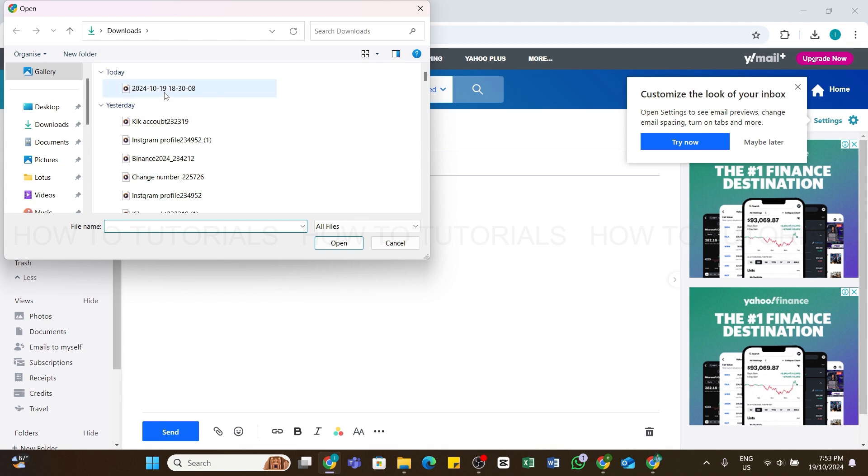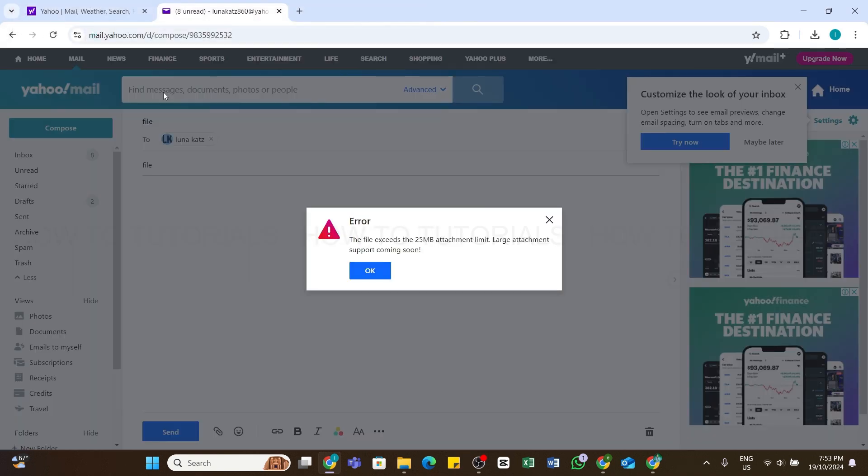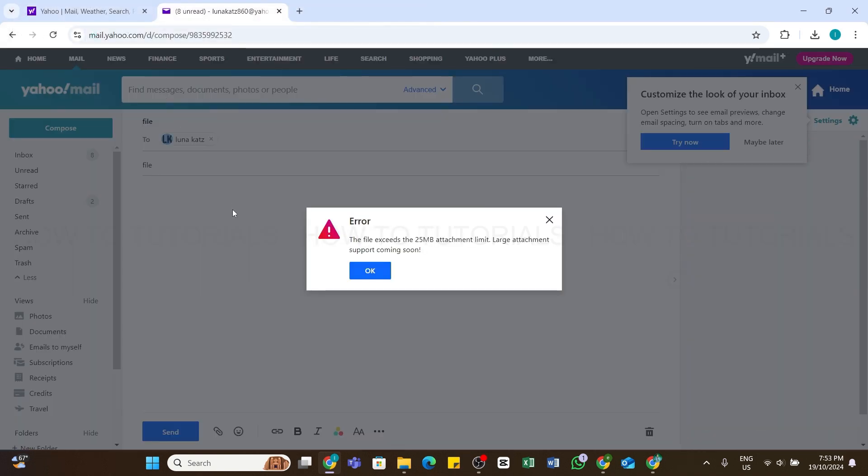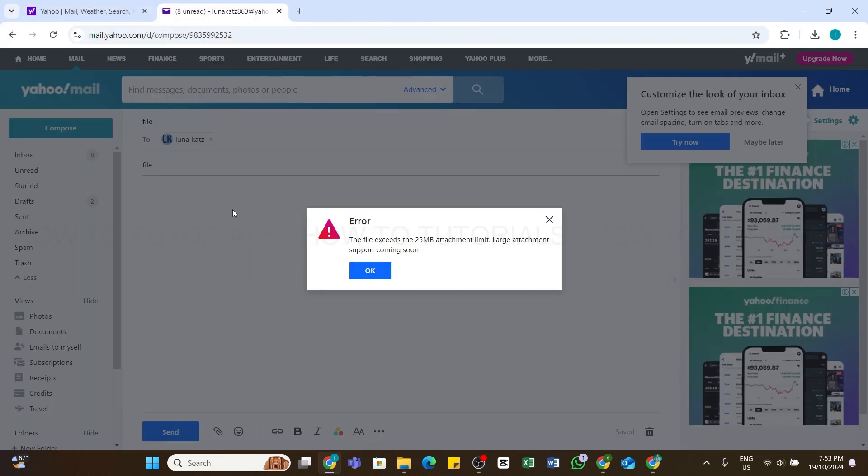You'll not be able to send a file that exceeds 25 MB. Here, my file is larger than 25 MB, so I'm not able to proceed further. If you are facing the same issue...